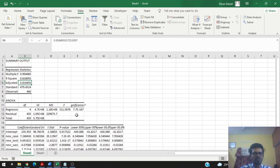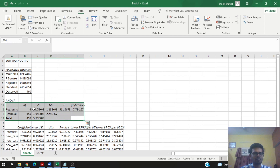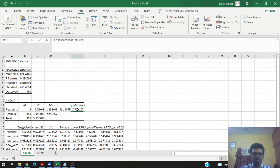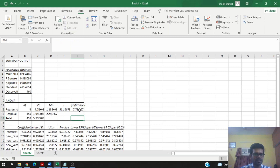To see if this model is a good model, we look at the significance value from the F-test. If this value is below 0.05, we can say it is a good model. We can see that the value is way below 0.05, so this is a good model.